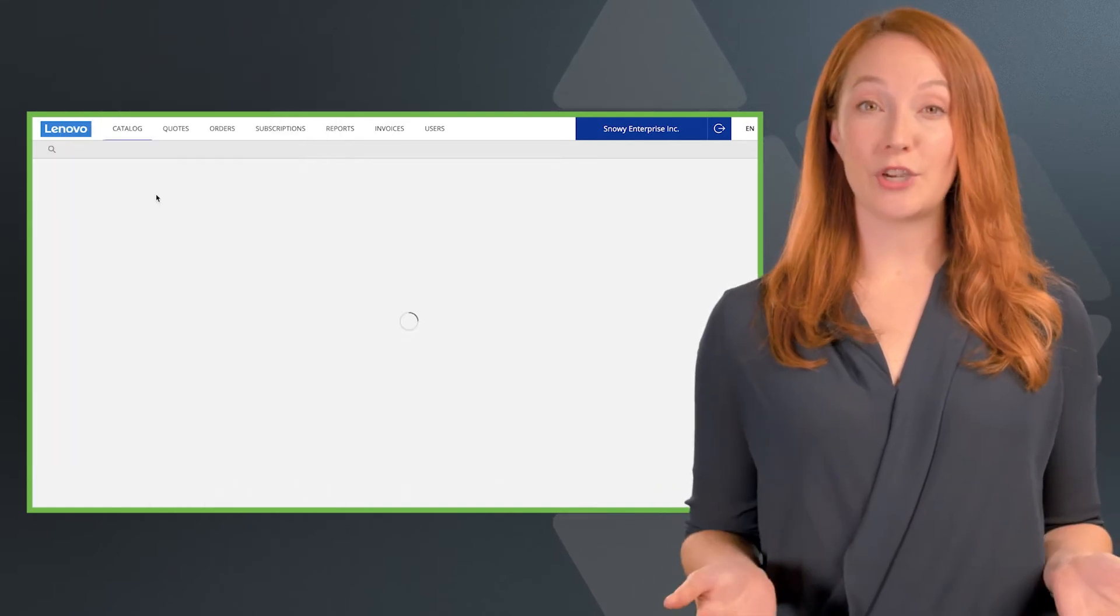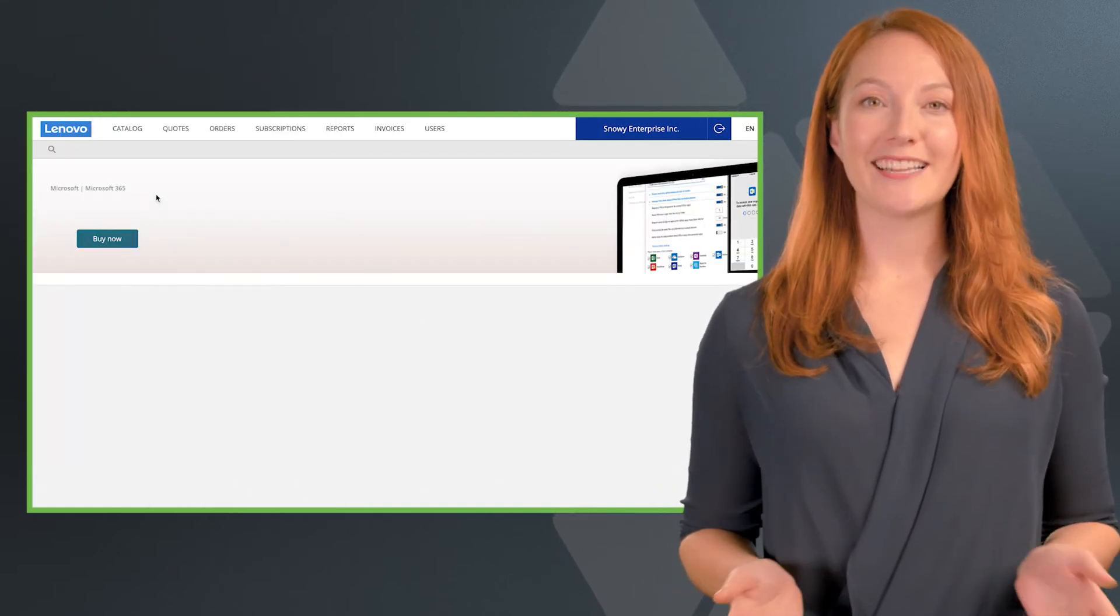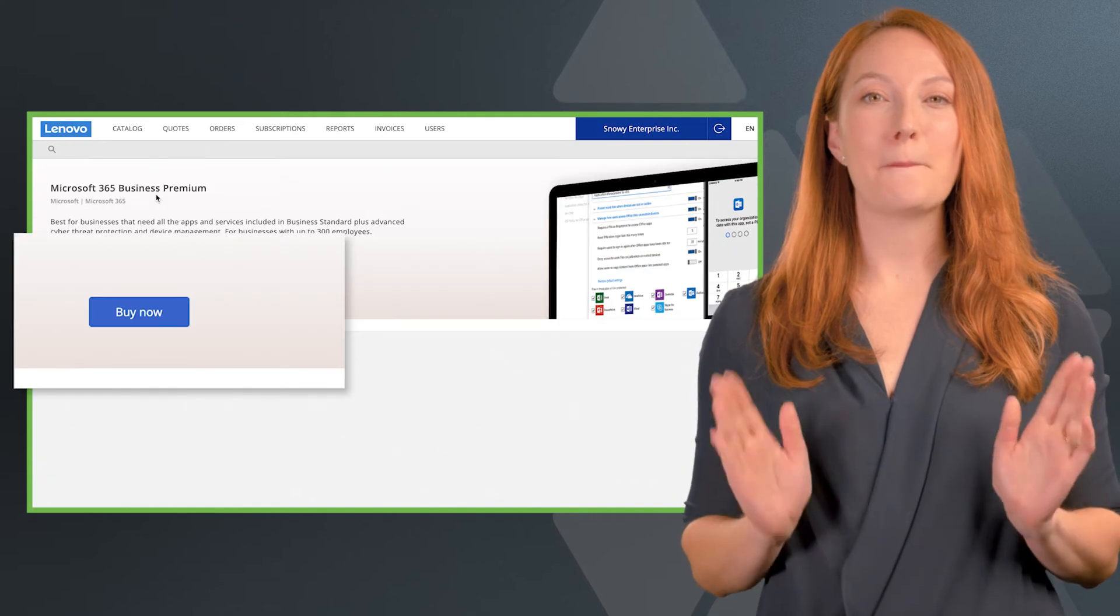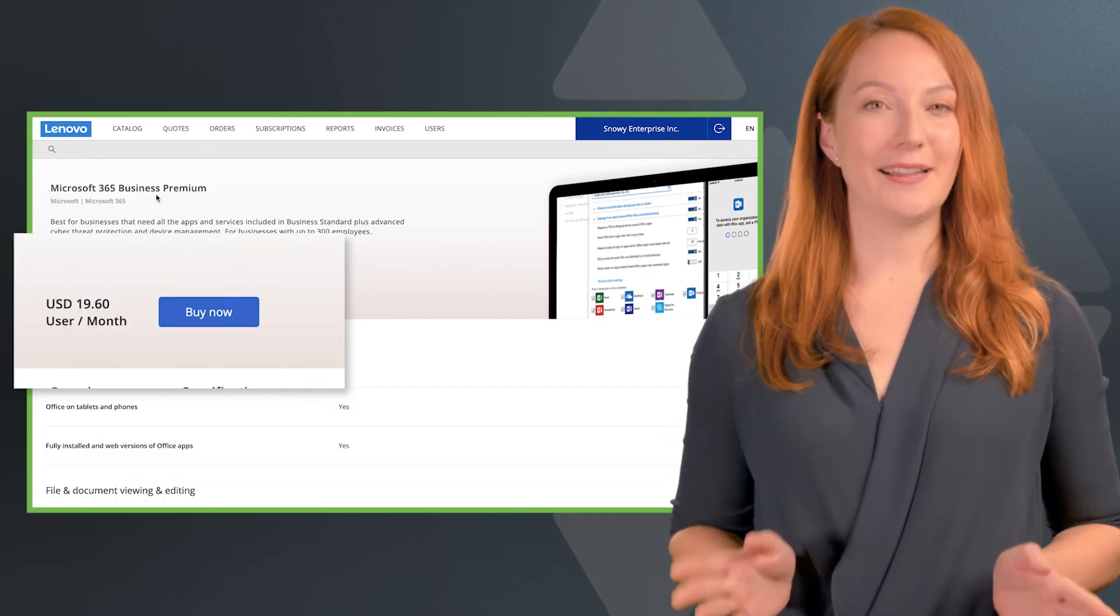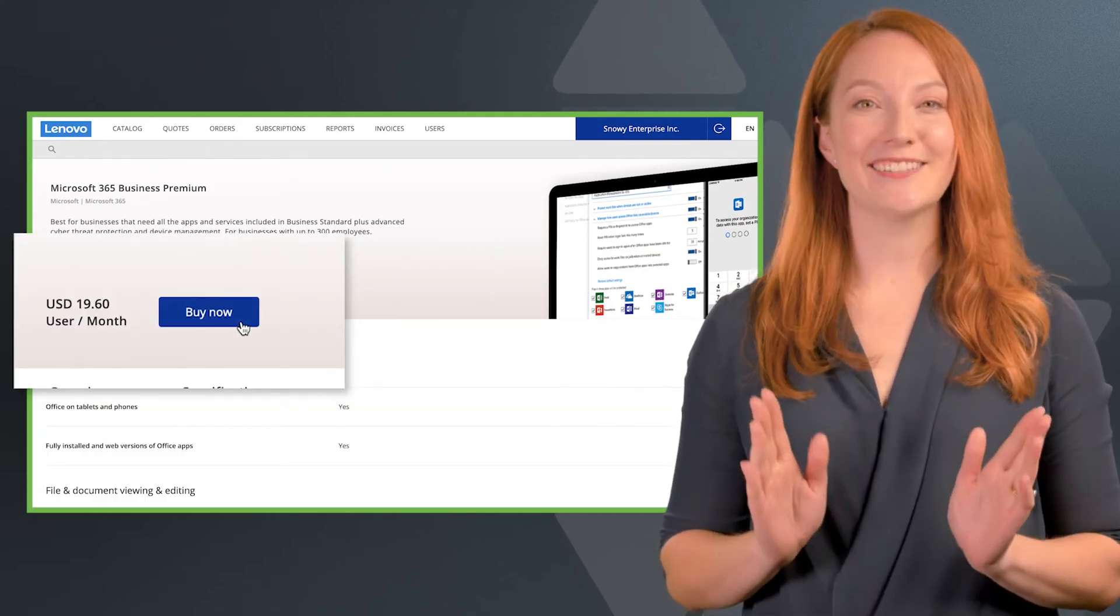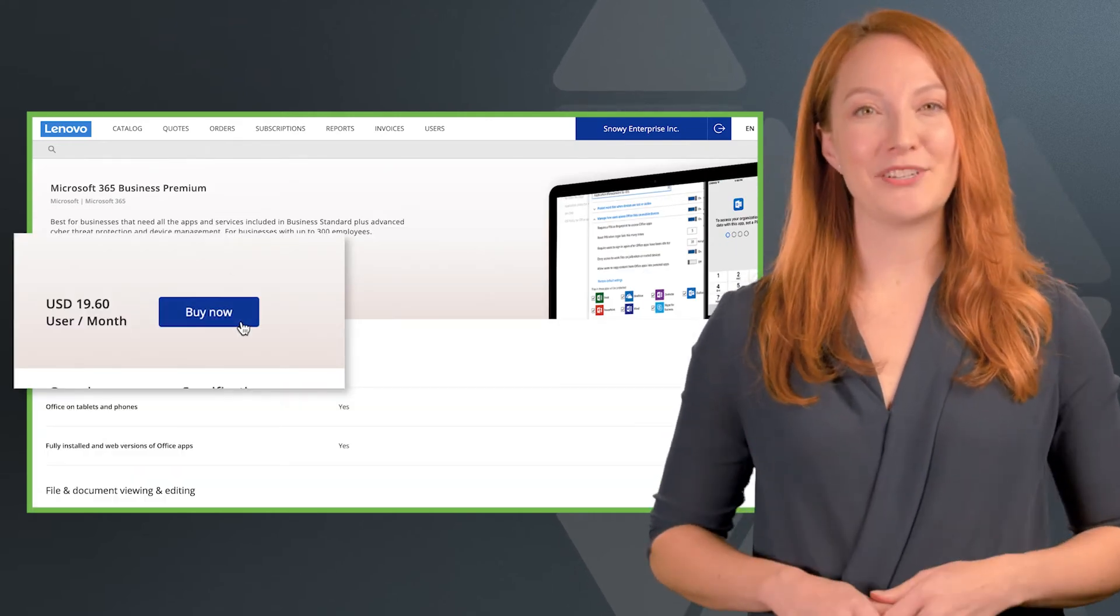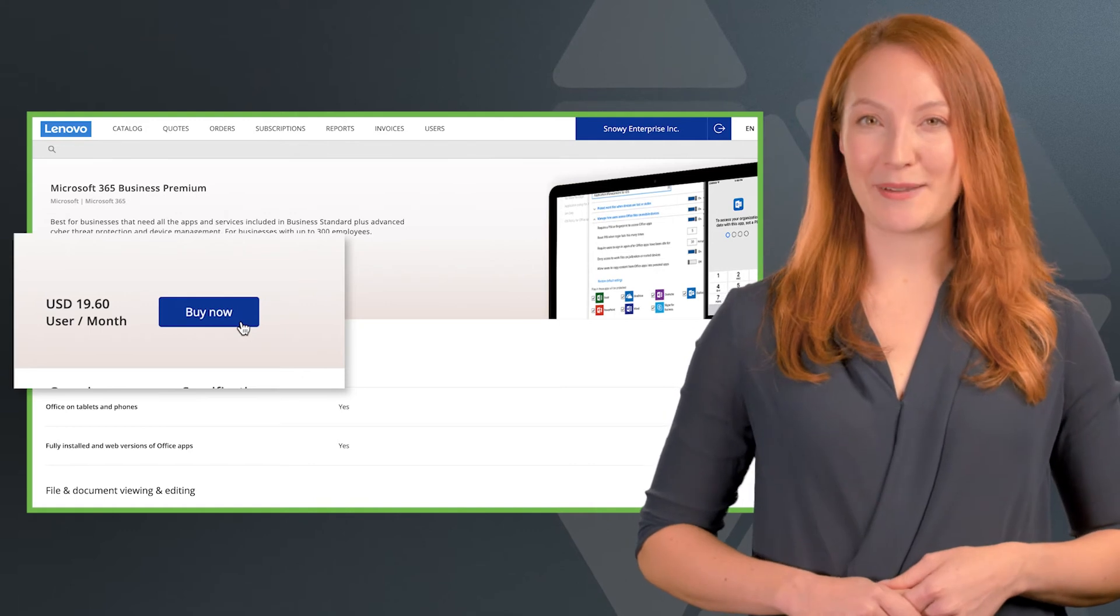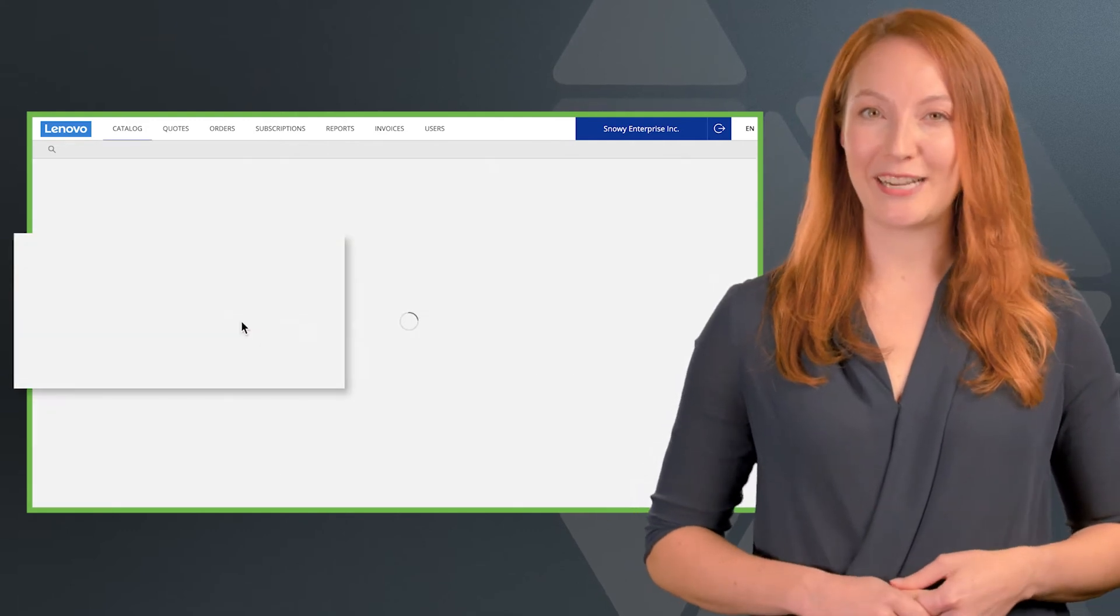Once you've chosen your product, click the big buy now button. Don't worry, you'll still have the opportunity to customize details like pricing.